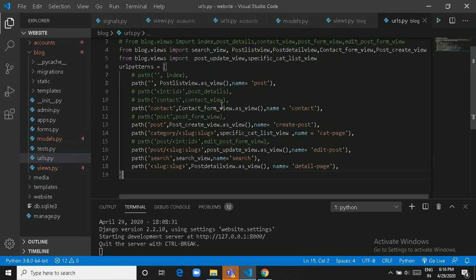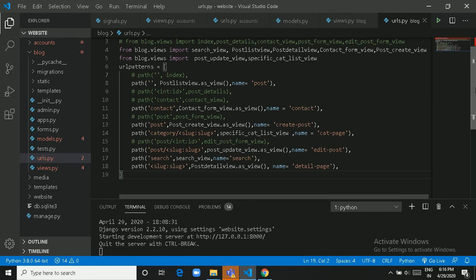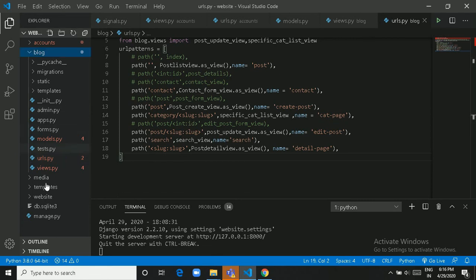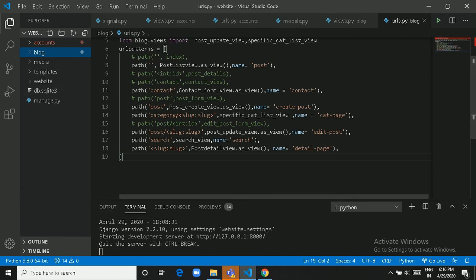Now let's move to urls.py — this handles all contact, post, category, post detail, and search-related URL patterns. The project is using SQLite as the database. That is all about the coding part.